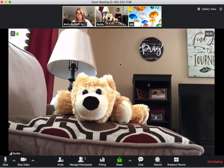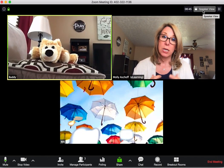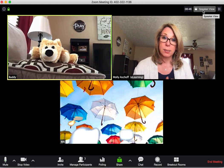This is called speaker view. If you click the Rubik's cube up here, you're in gallery view and then everyone would have an equal box.